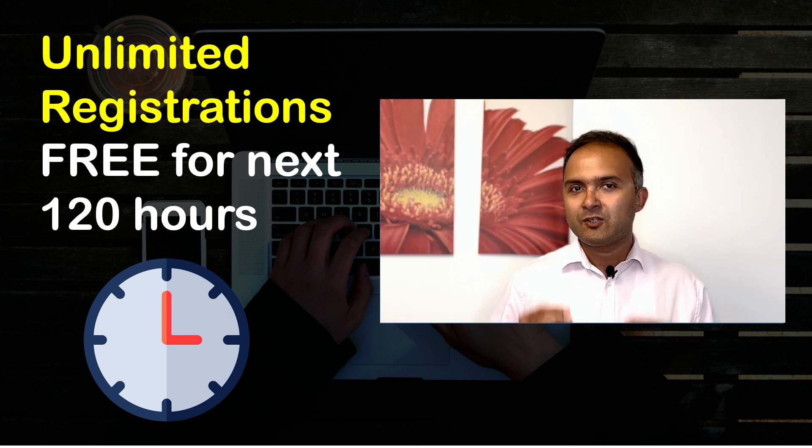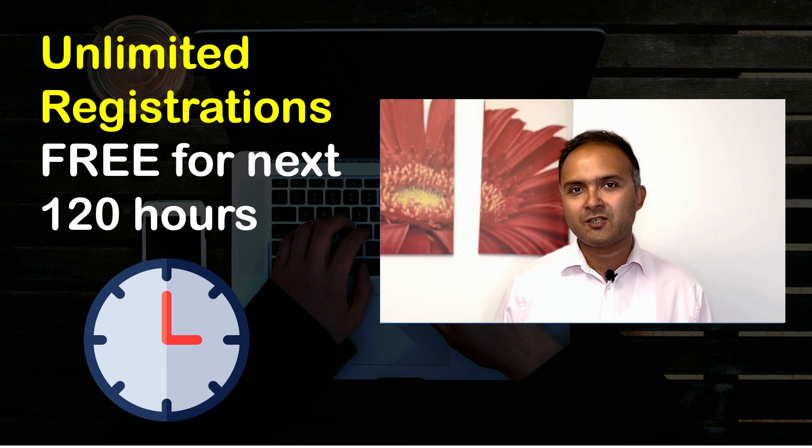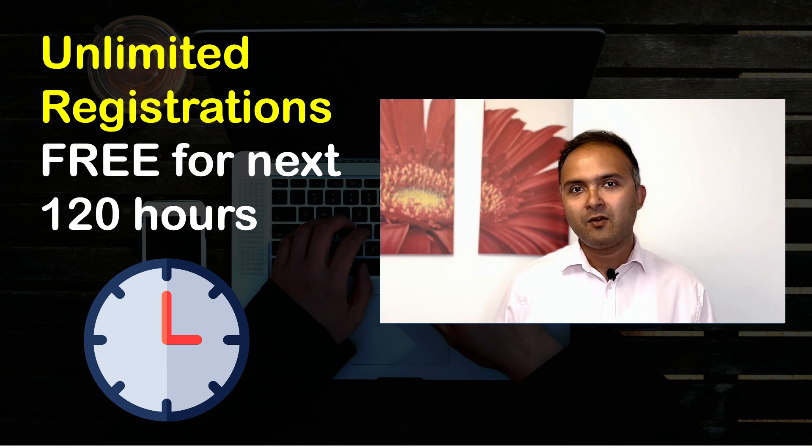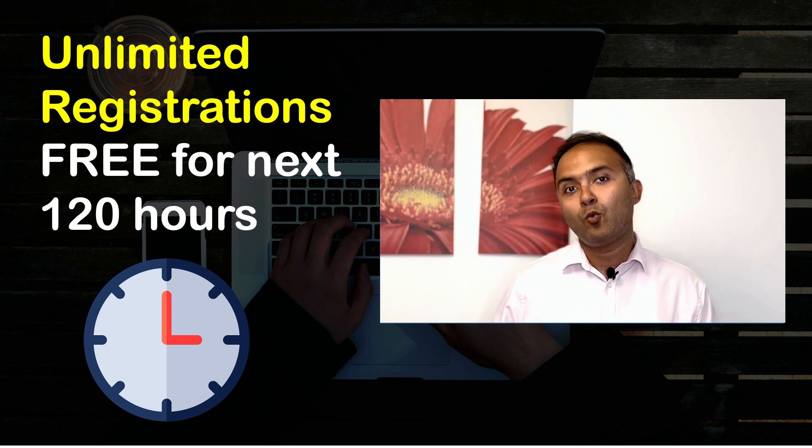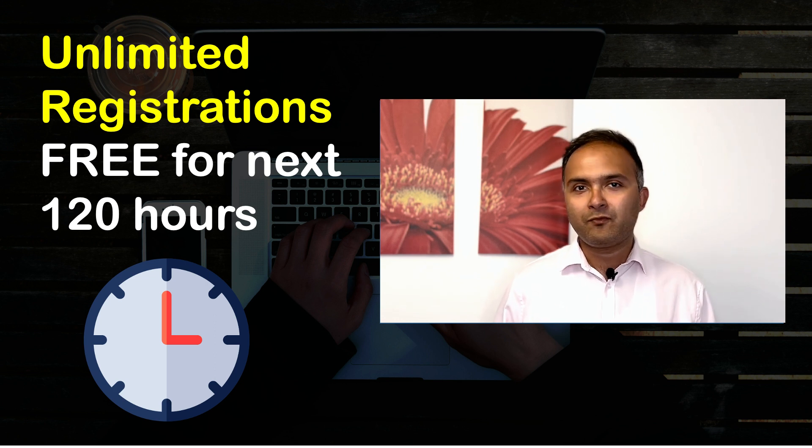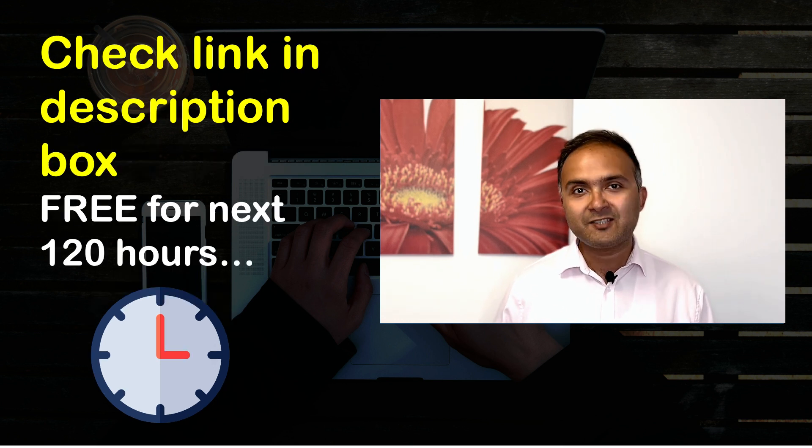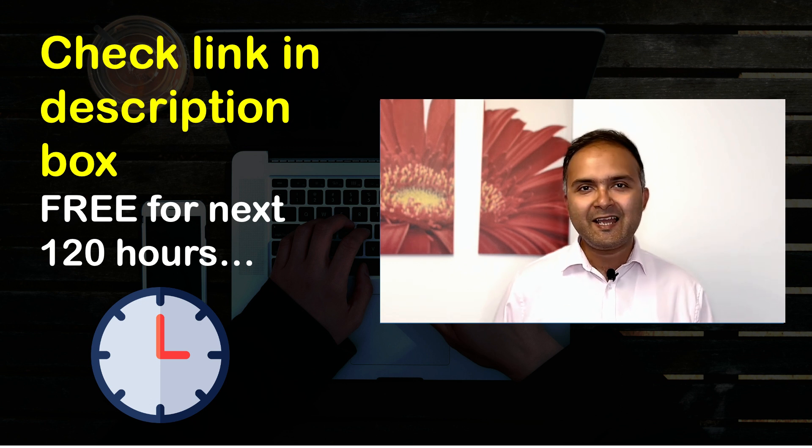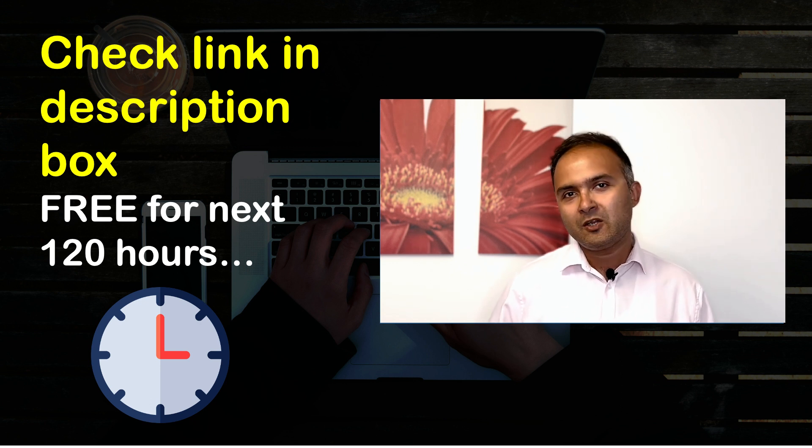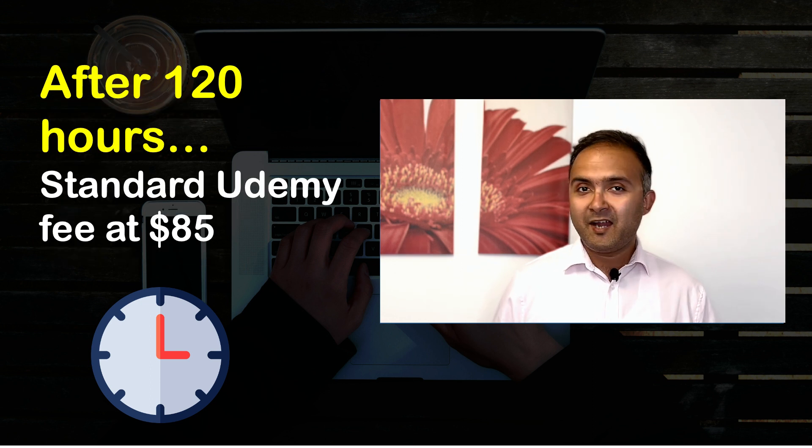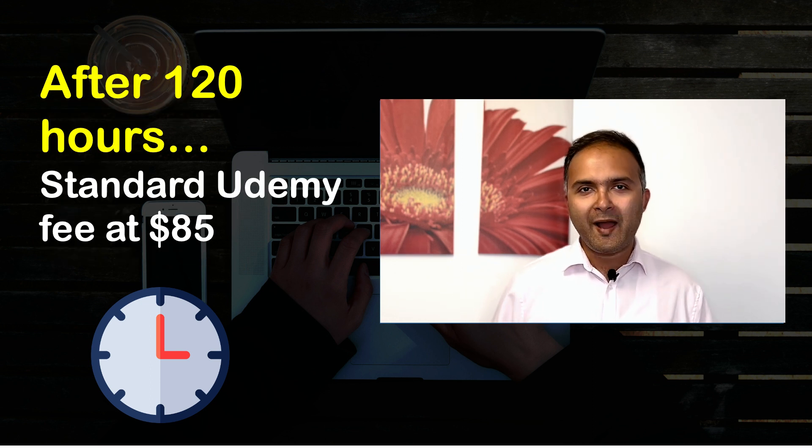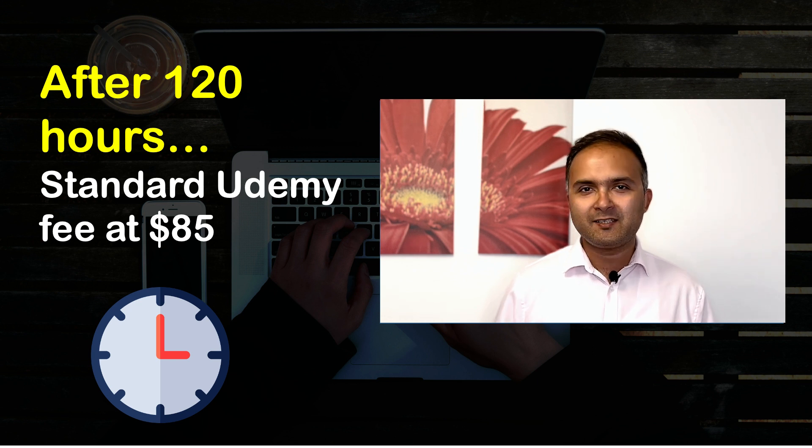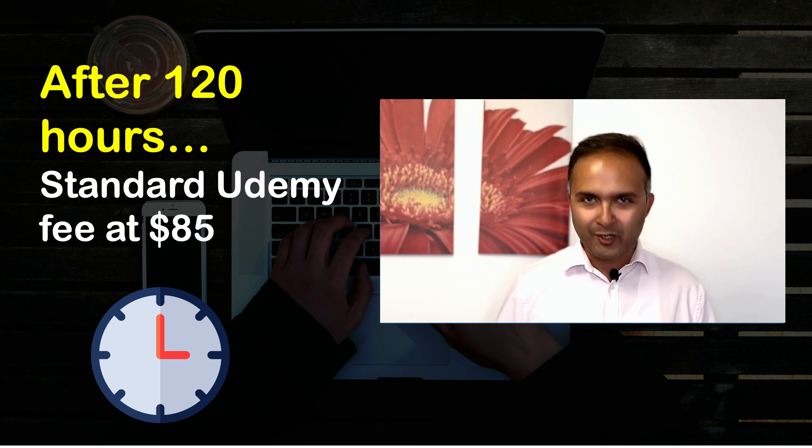So from the date and time this video is published, this course is for free on Udemy for the next 120 hours. You can find the registration link in the description section of this video. Please click the link, go ahead and register yourself for free to avail this course. Mind that after the time is over, the course will go back to its original base price of $85 on Udemy.